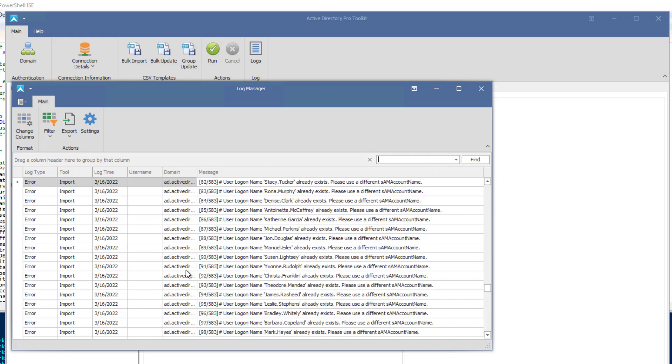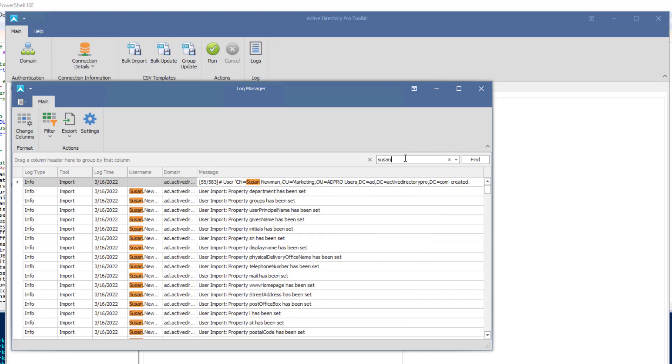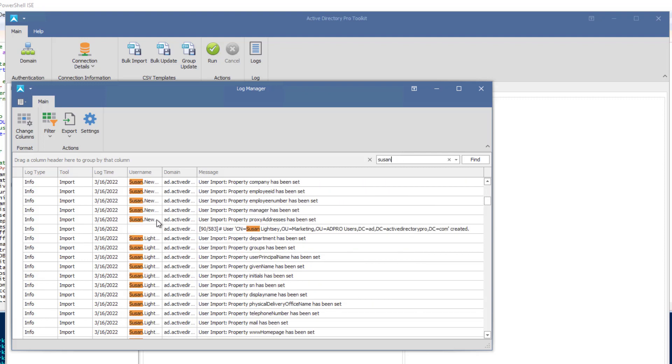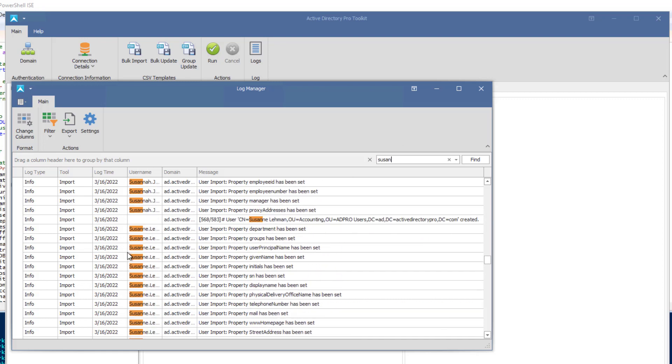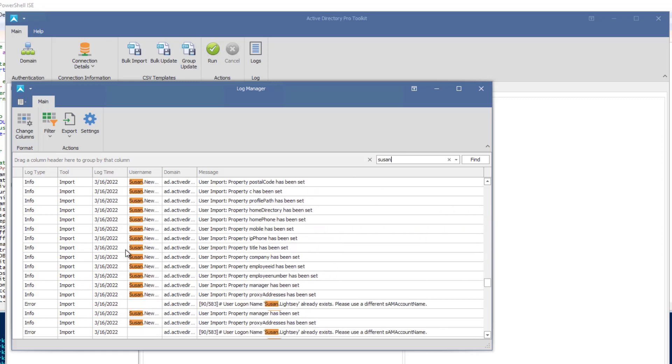But again, this is a nice little feature, and you can export it out to a CSV or a text file, and you can search it. And if you wanted to search for a specific name, you can see everyone with the name of Susan shows up in the logs.